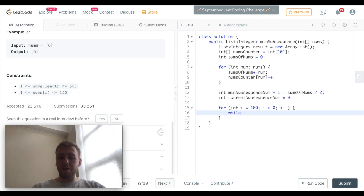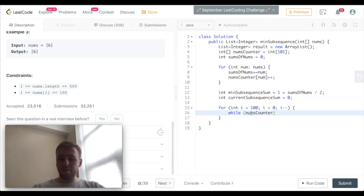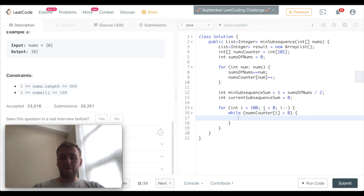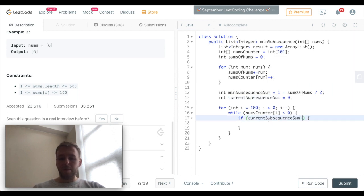So we start from the largest elements and while the current counter is greater than zero, the nums current counter. So here we will have the base case, for example if we reach this sum for which we are aiming.